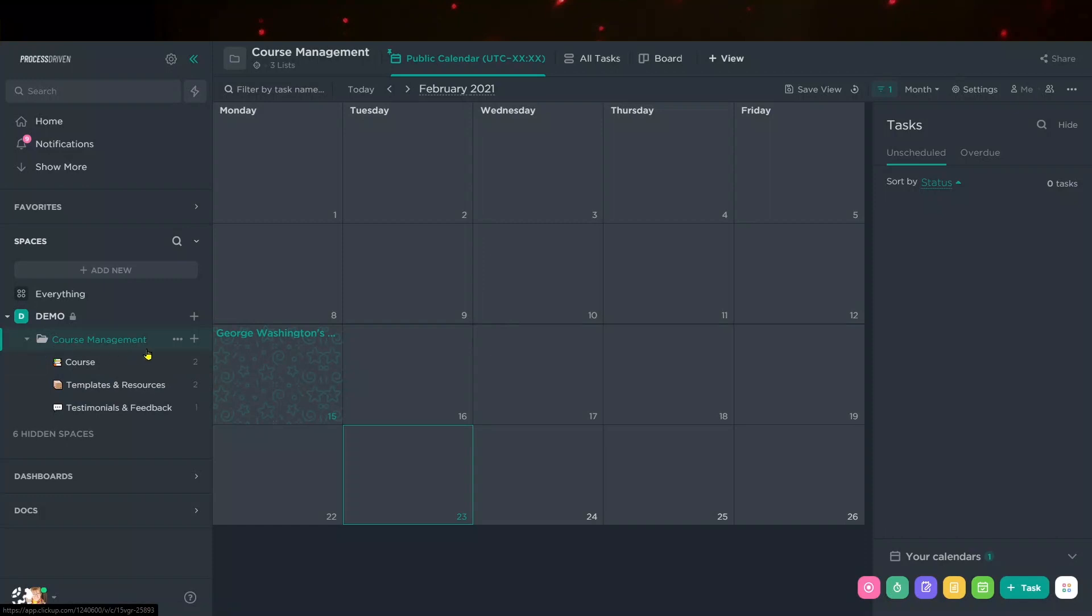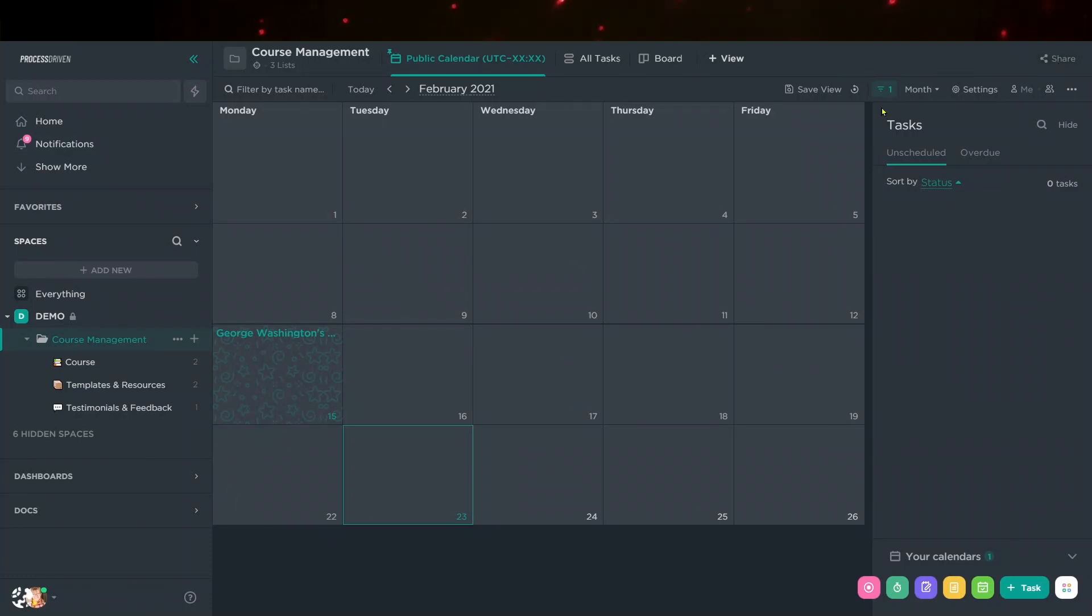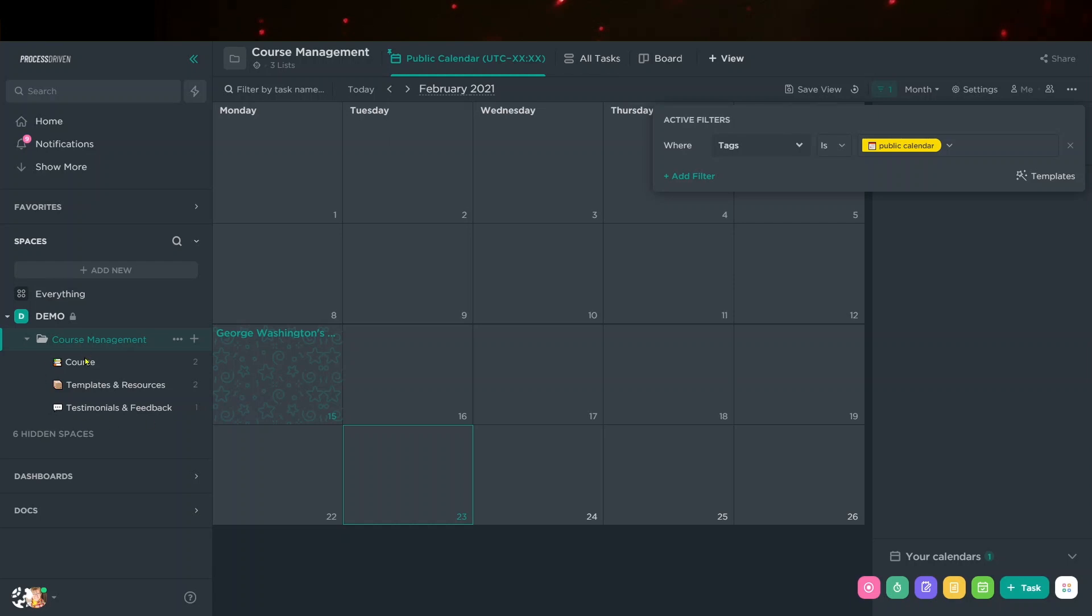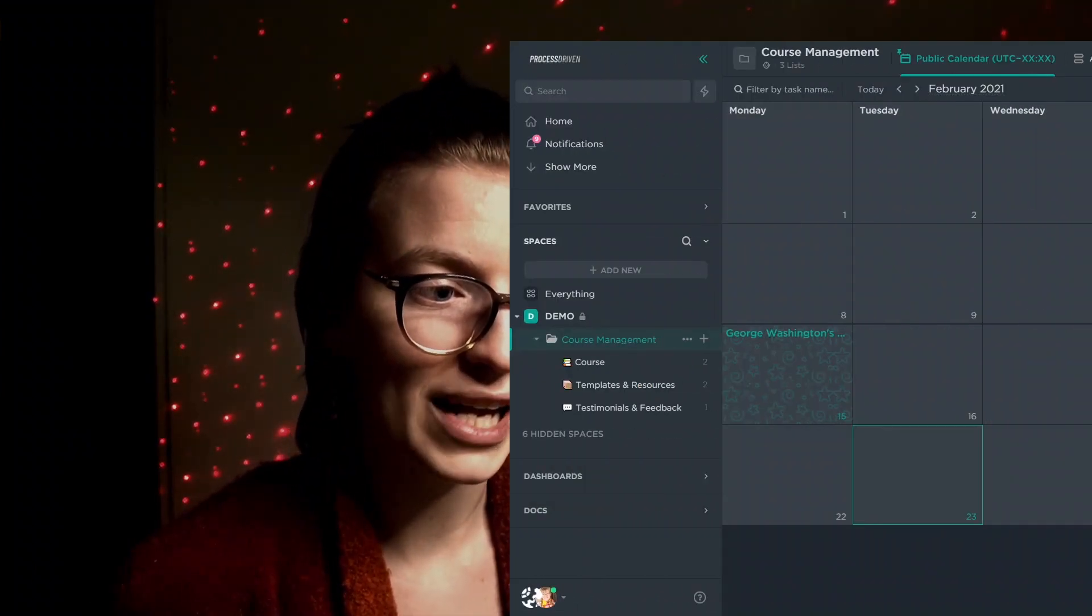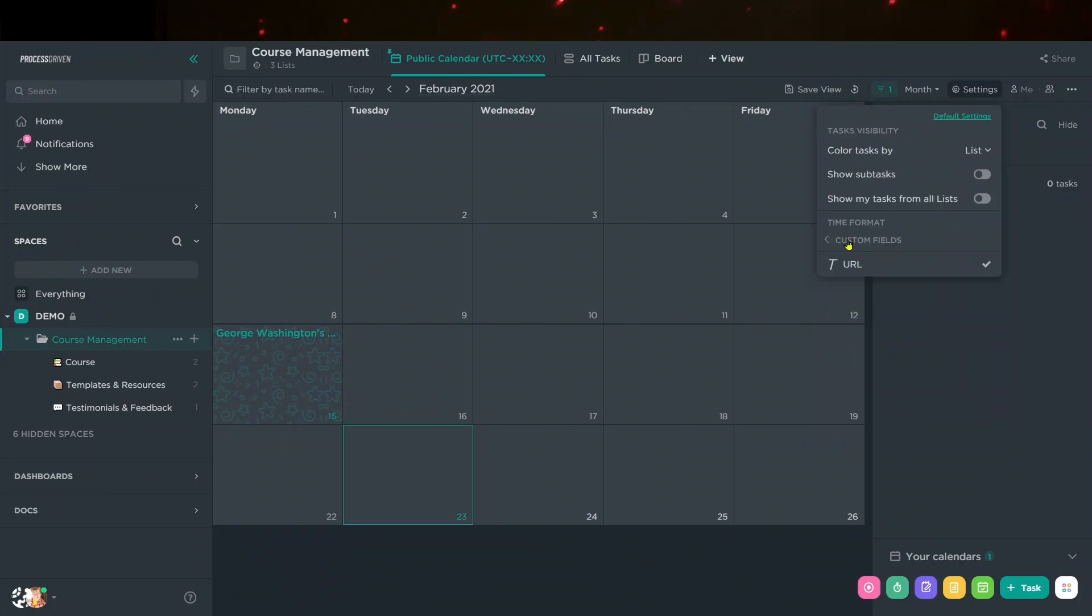At the folder level, we have one public calendar view. Now the view itself isn't public, but when we share it, it is public. And this allows us to show any tasks that have the public calendar tag in this folder. This allows us to get granular control over what tasks our public viewers are able to see. For us at ClickUp, we use a calendar like this in order to embed it into the homepage of our membership to let people know of what events are occurring.